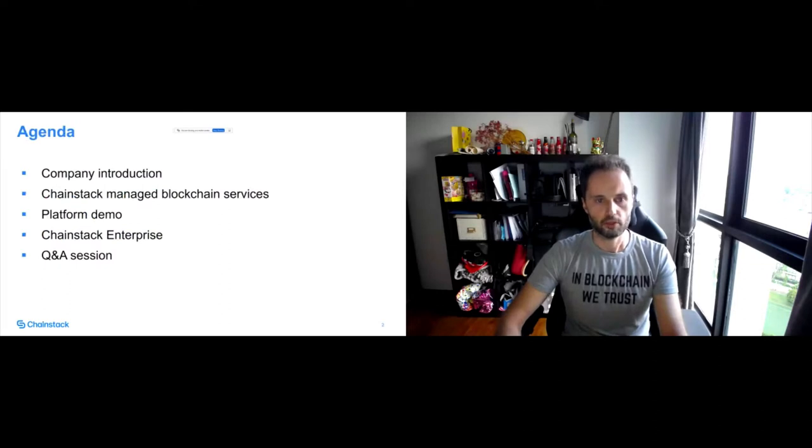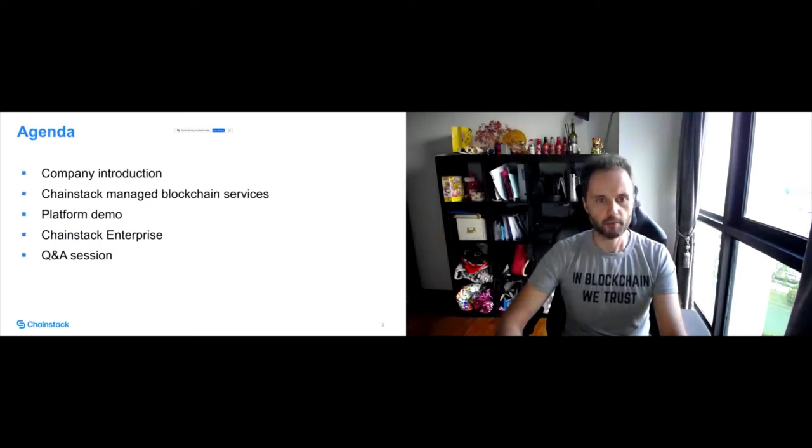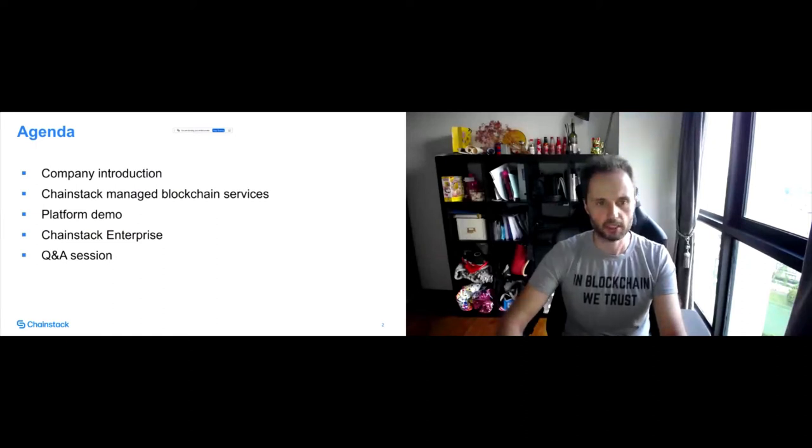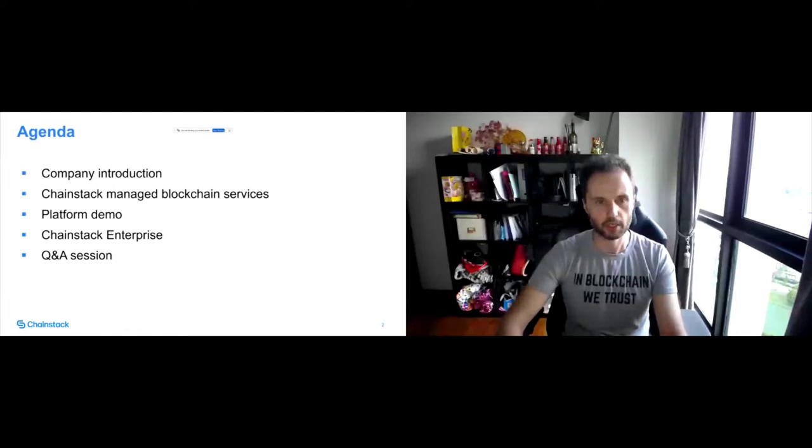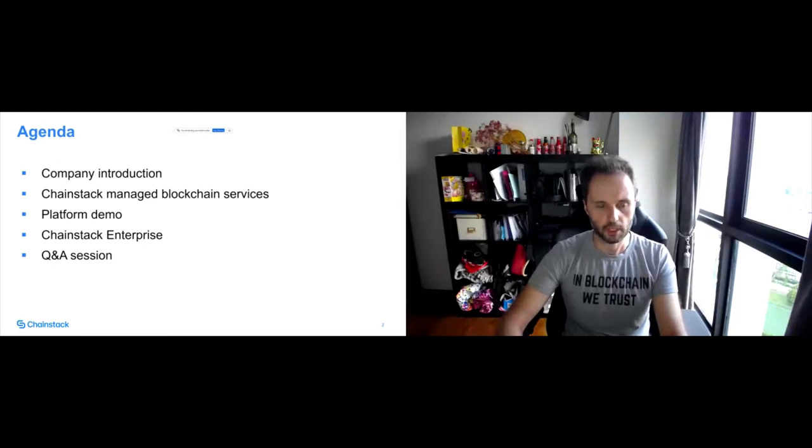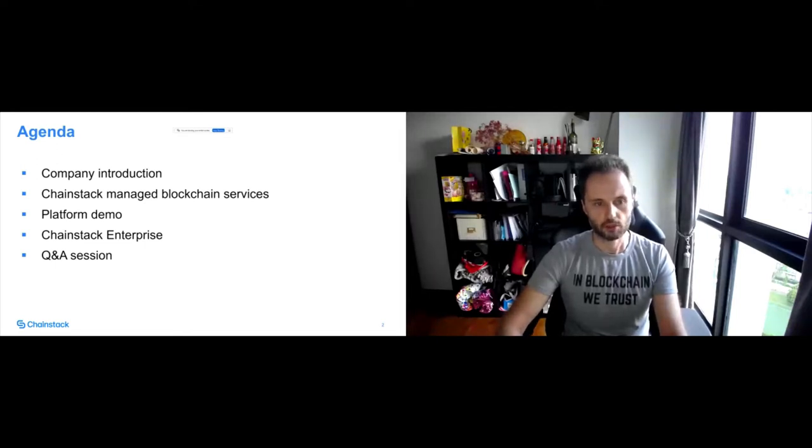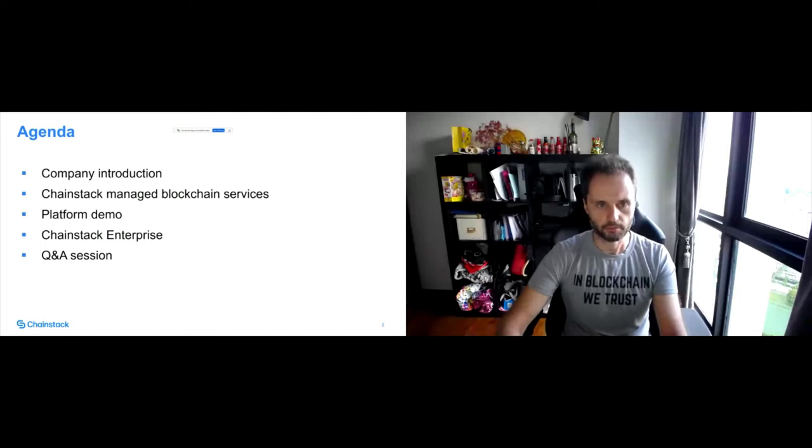So first I will start and describe our company a little bit and we'll talk about what is basically the best managed blockchain services you can think of to date. I will then show a demo. We'll talk about a few interesting enterprise focused features that we have and then we'll have a Q&A session of course.